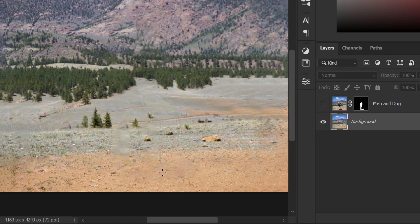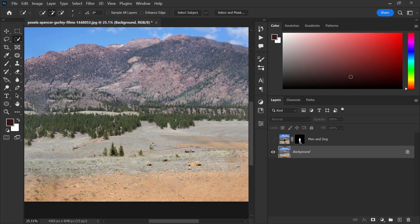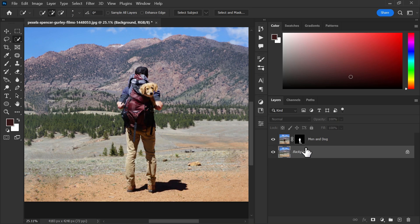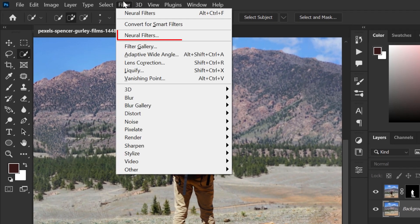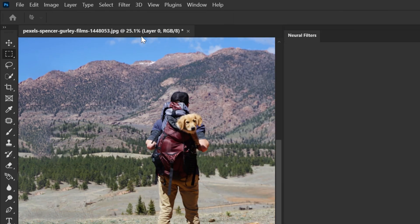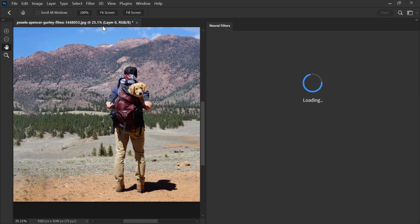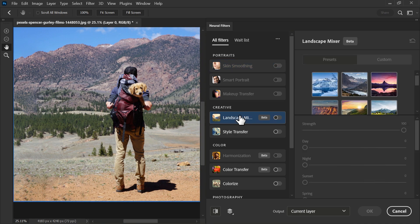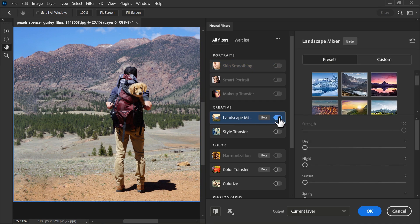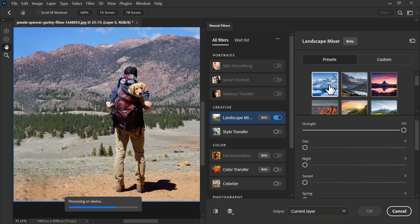This new feature can literally save you a lot of time. With the background layer selected, go to the Filter menu and then Neural Filters. Click on Landscape Mixer, turn it on, and select the first preset. Now wait for the magic.